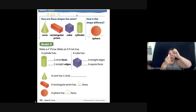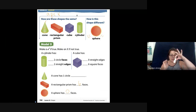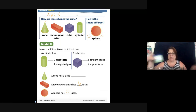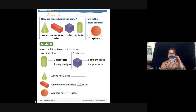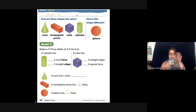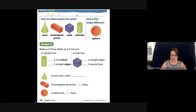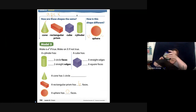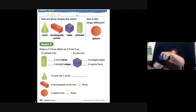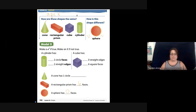A cylinder has one, two flat faces. It can slide and it will also roll.